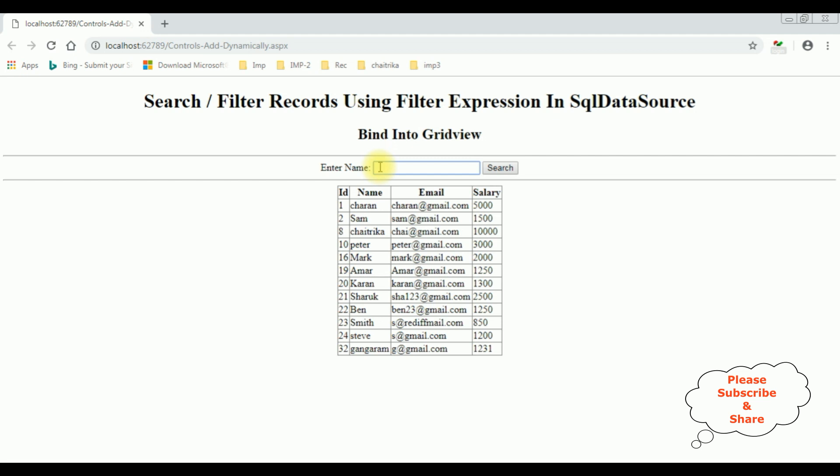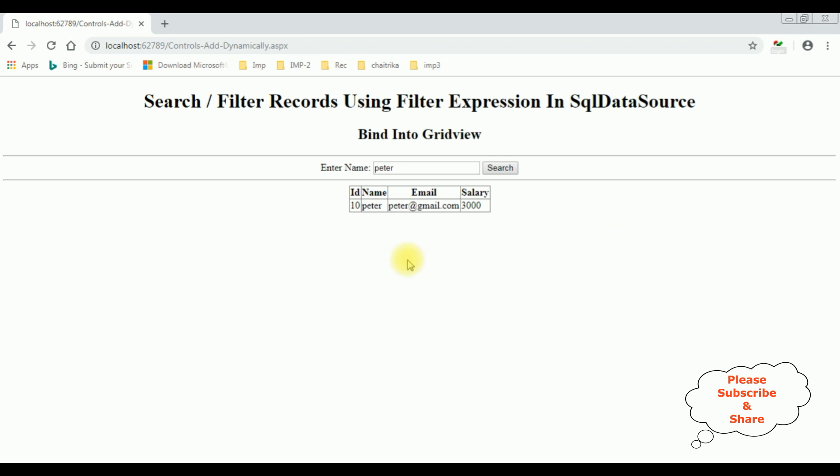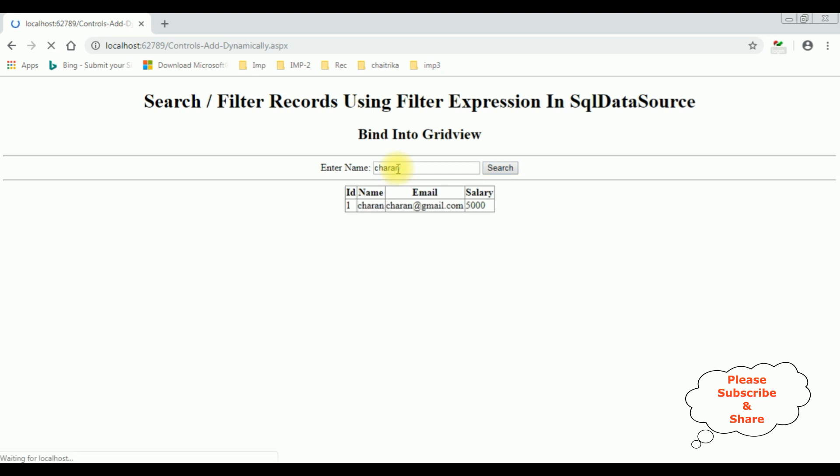Search. See, here we got Peter's details. If I enter Charan, search.